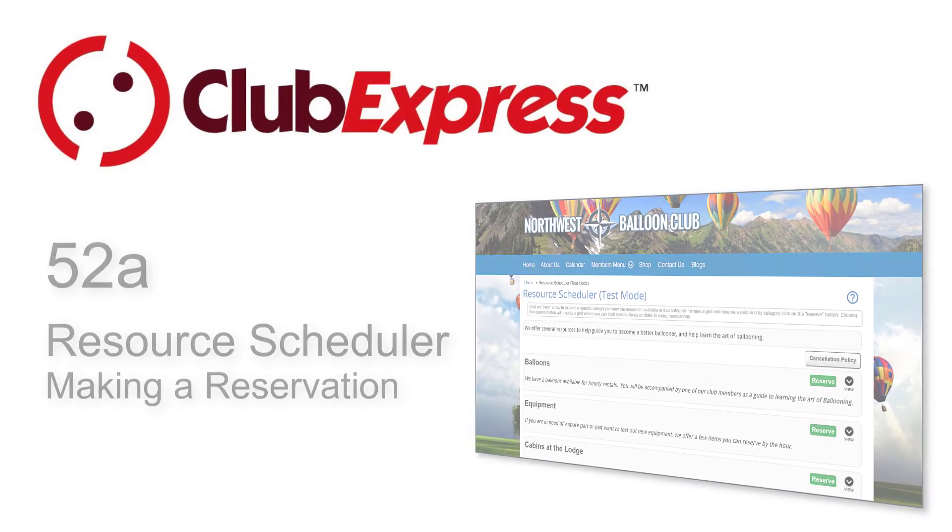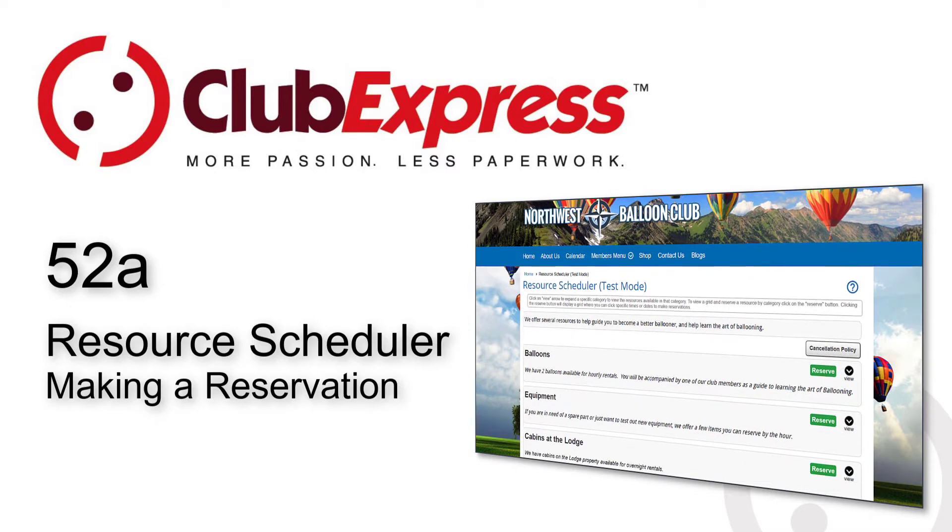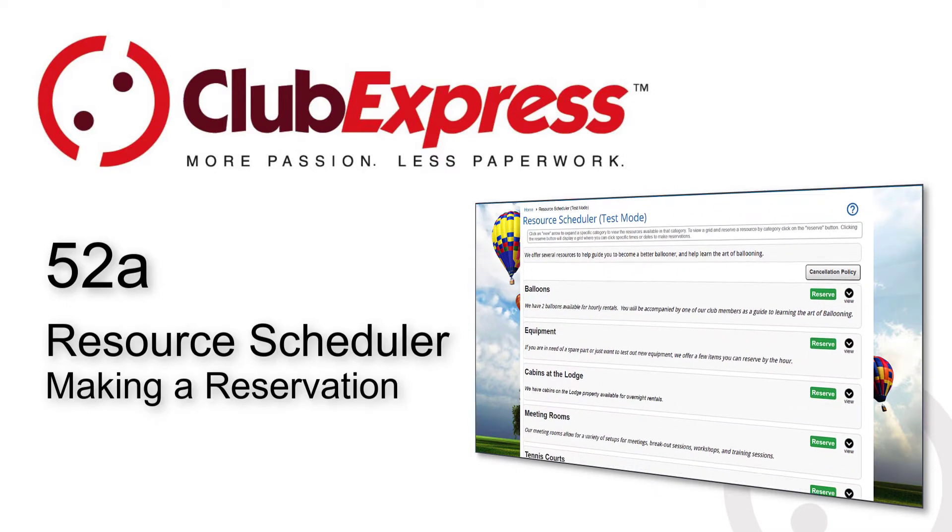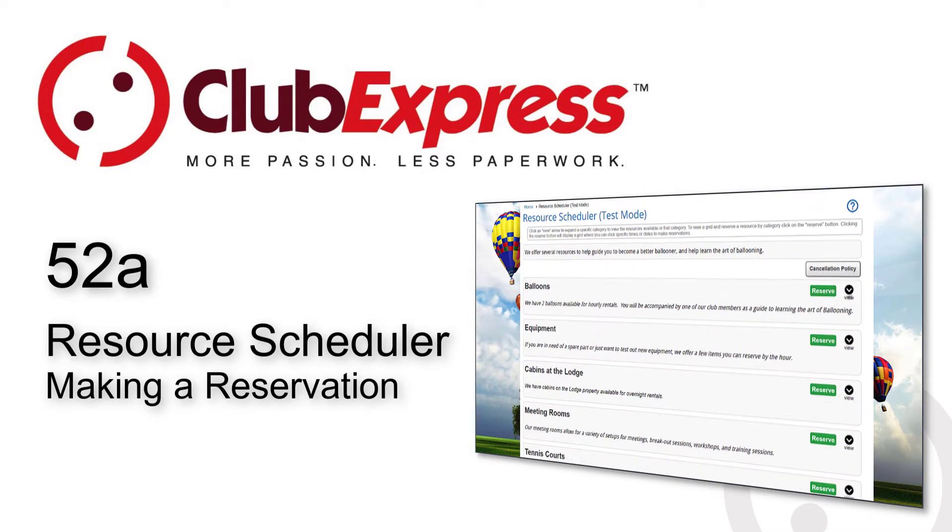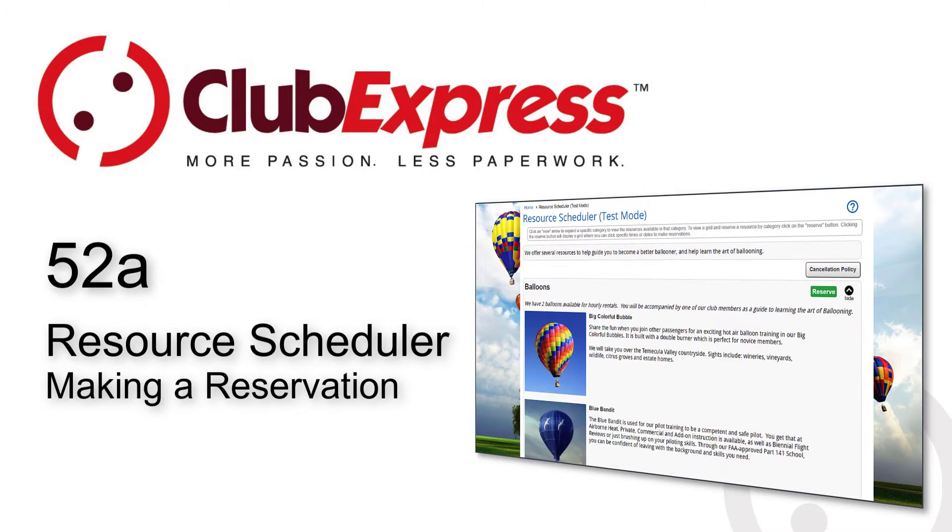Club Express Resource Scheduling, Making a Reservation. The Resource Scheduling module allows clubs and associations to define resources that can be rented or reserved by members. This module is suitable for many types of clubs.